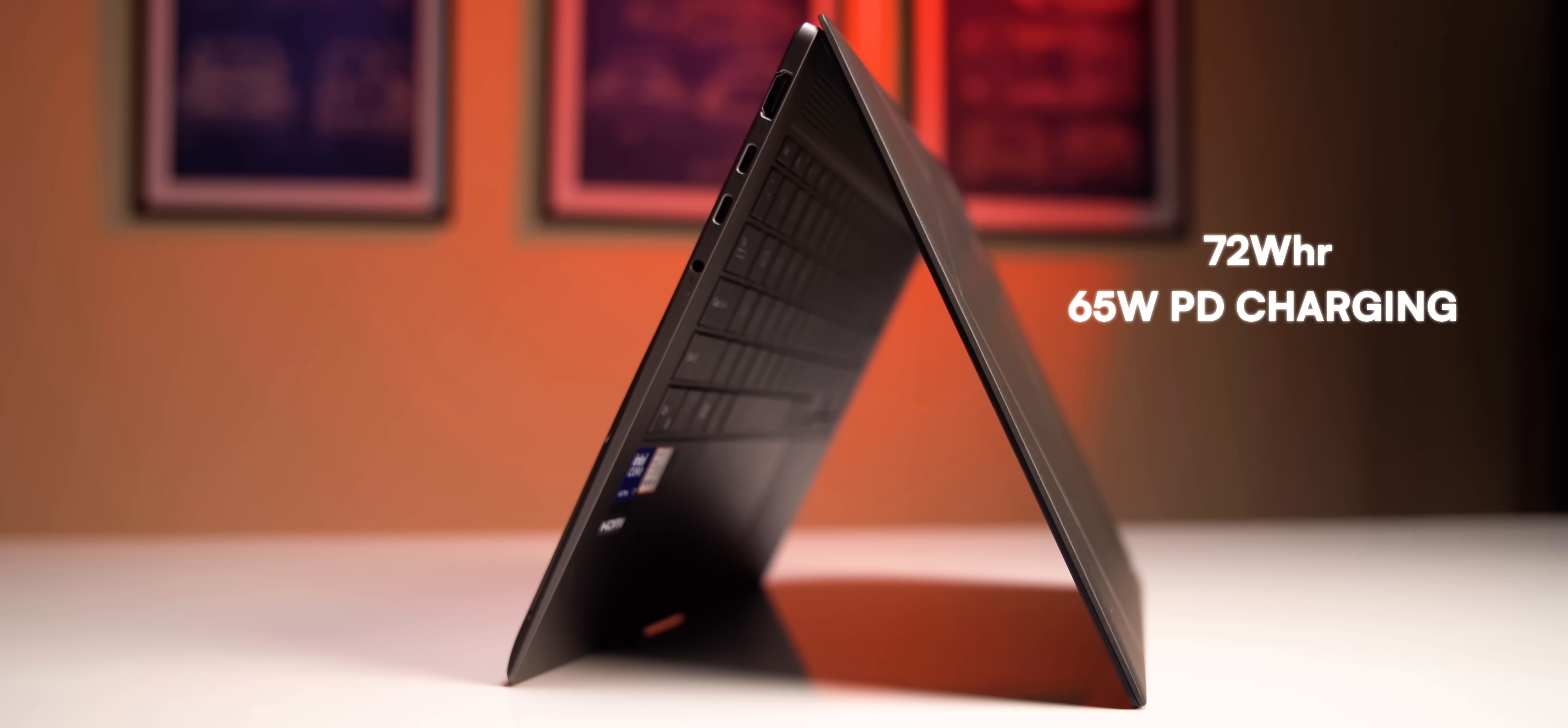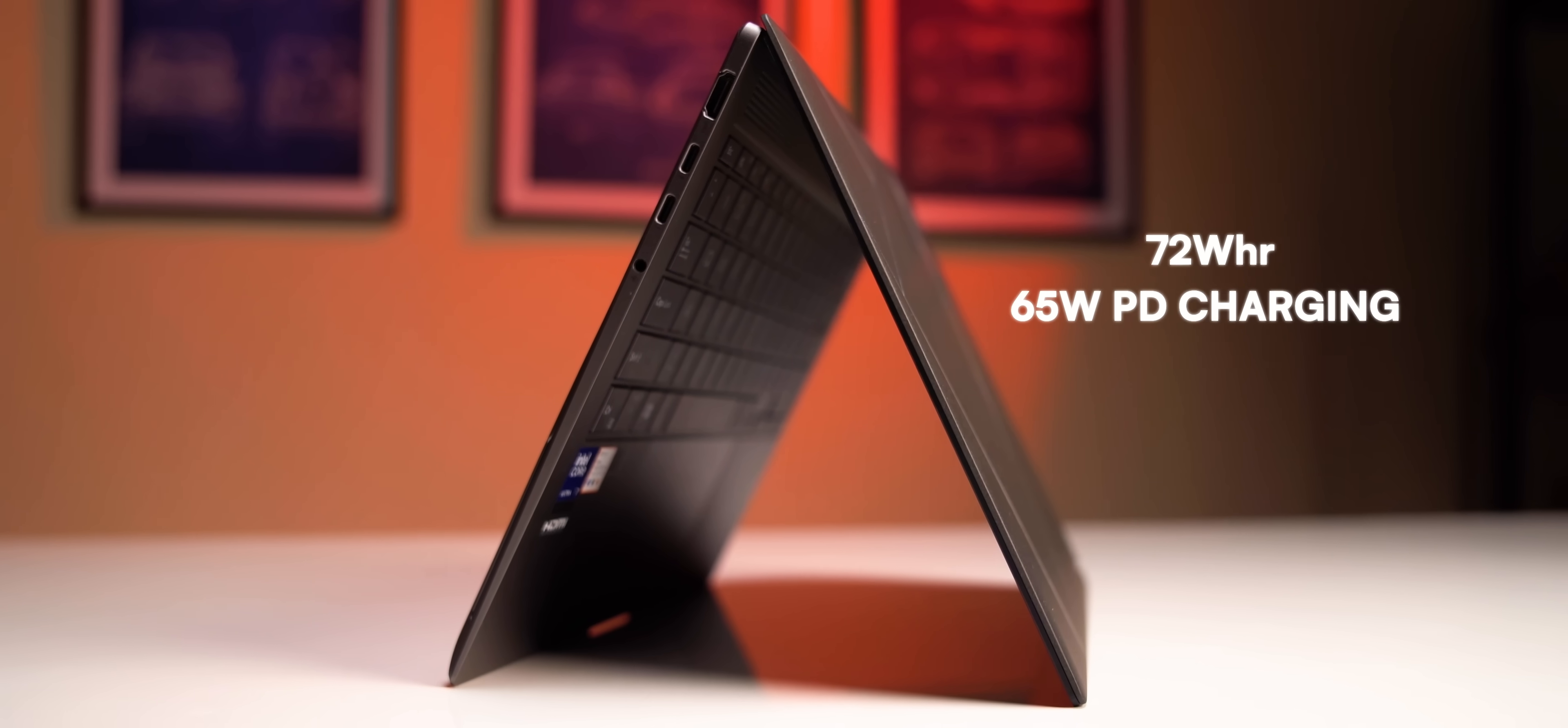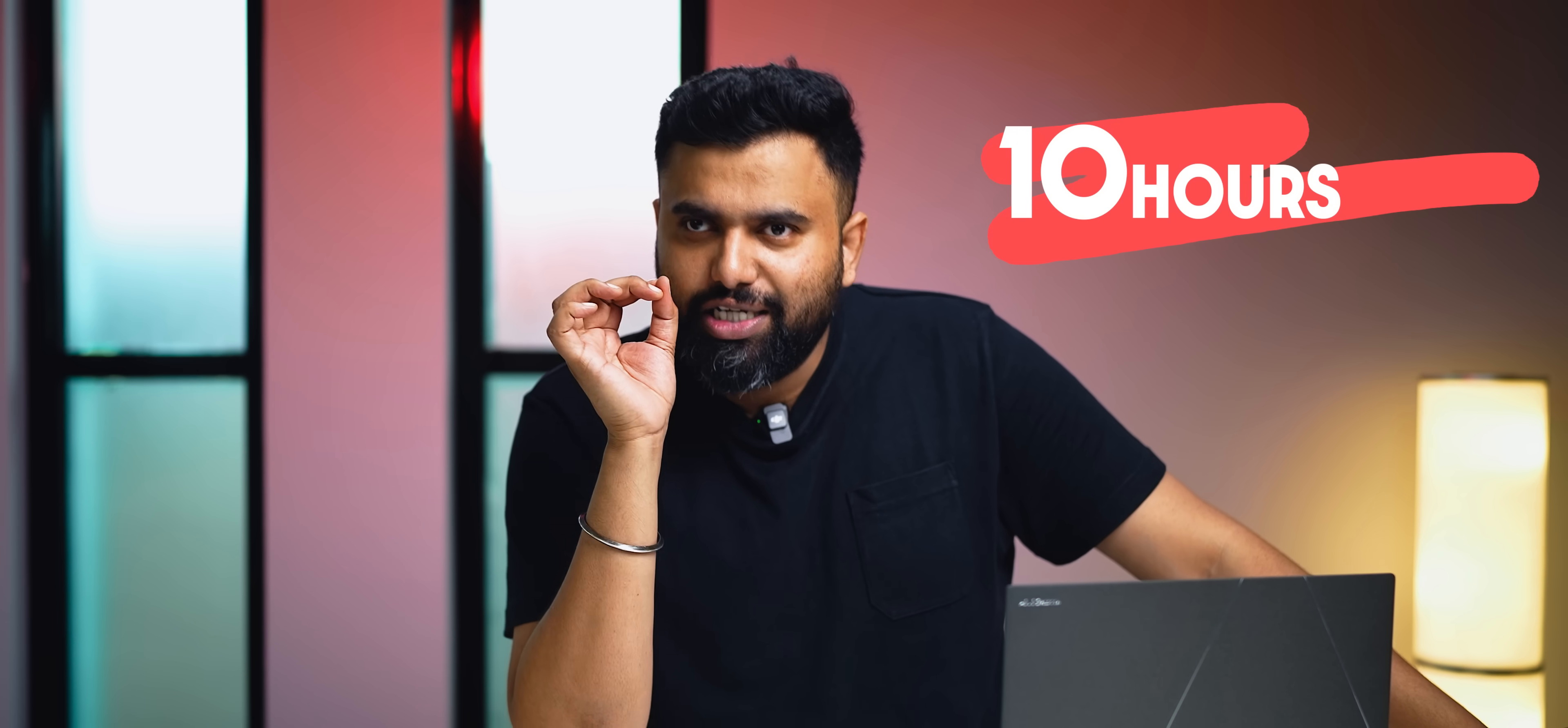And this has a 72 watt-hour battery, pretty big for a thin and light laptop like this one. In heavy usage, which involves a lot of benchmarking, a lot of Edge tabs, Notion, Slack, things downloading from Steam in the background, continuous usage, we got a battery life of around 10 hours, which is really impressive for an Intel-based Windows laptop.